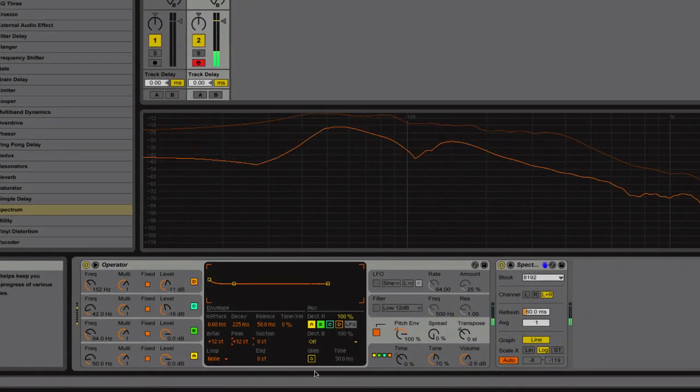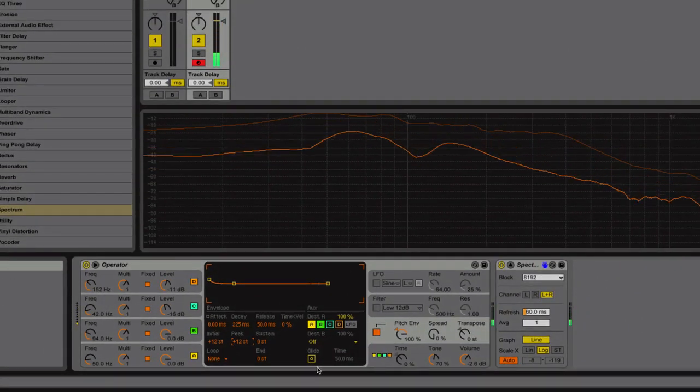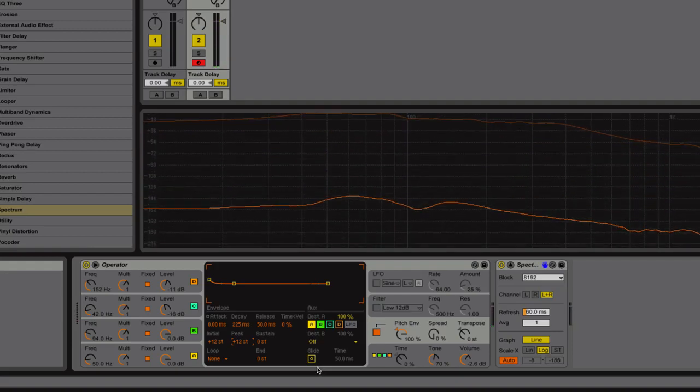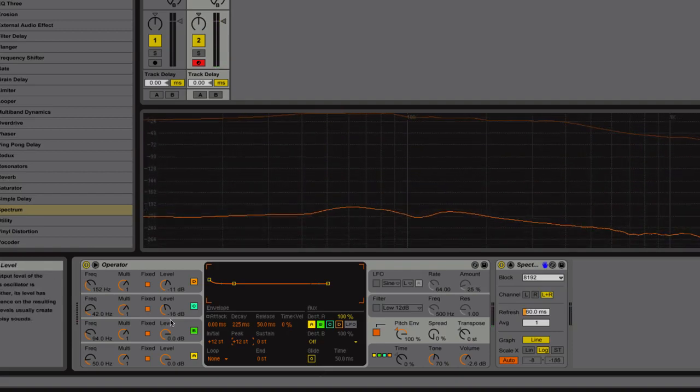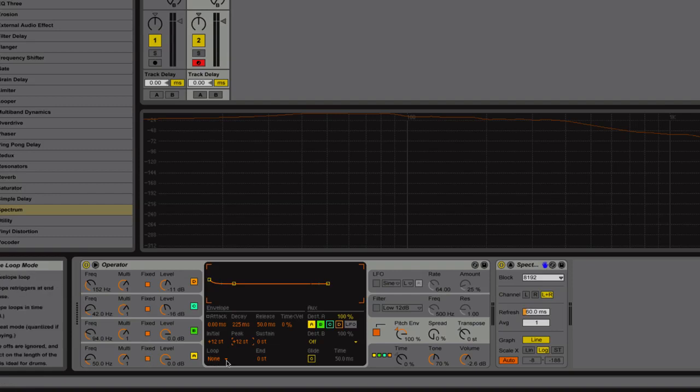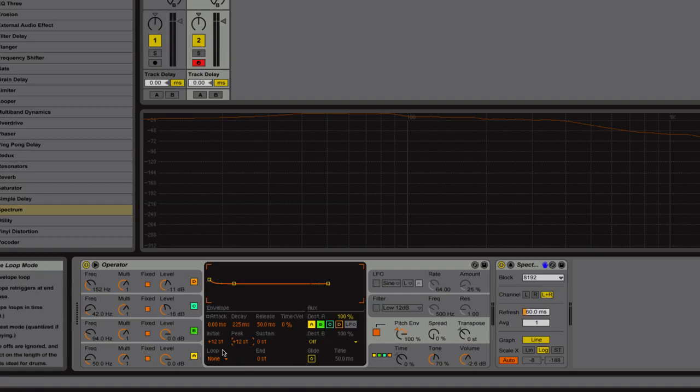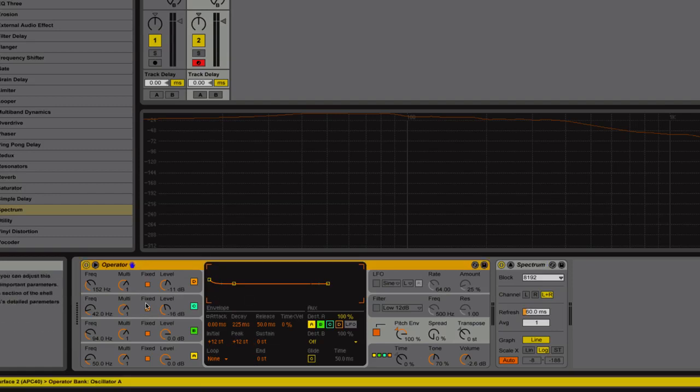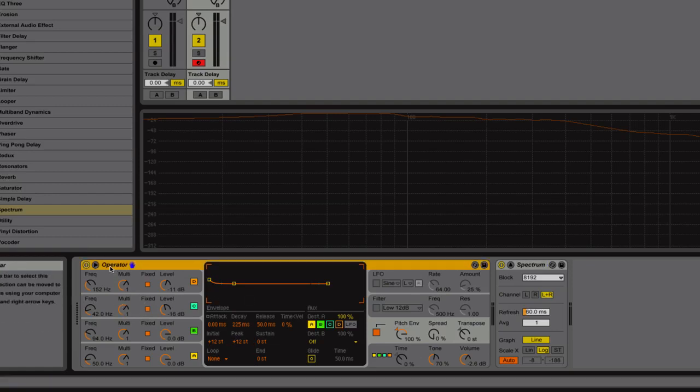And then after that you can EQ it and compress it, whatever you want it to do. But that's pretty much how you would get a typical 808-909 sound right off the bat. And one of the neat things that you could do about this is set it up as a preset. And then you could always group this.